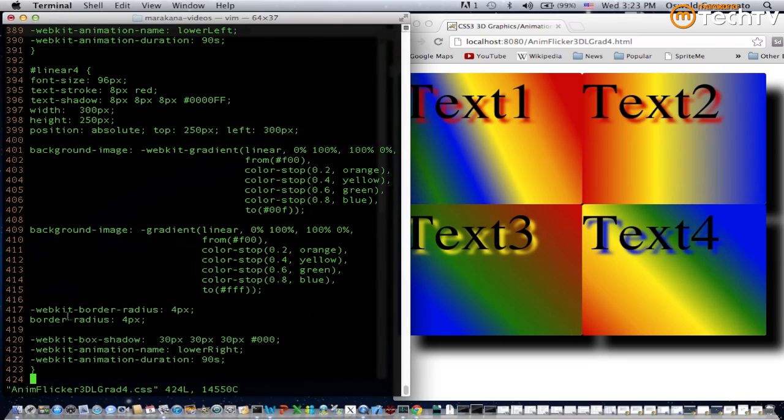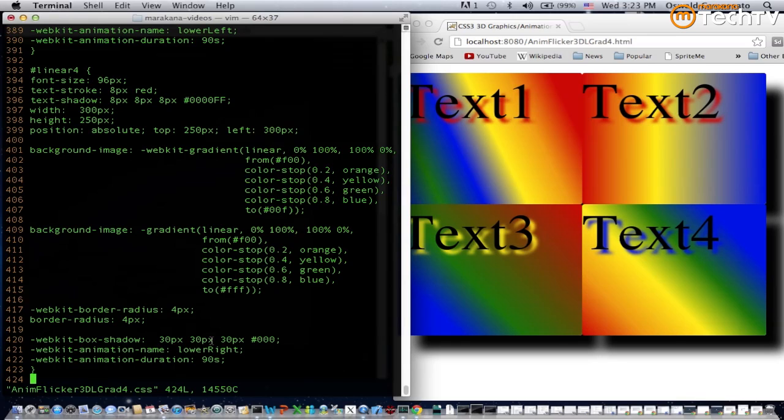Down below we have the border radius specified as four pixels. As you can see there's a very slight rounding effect on each of the four vertices of this div element. Then we have a box shadow effect which specifies 30 pixels and a color of black, and you have the corresponding shadow effect.